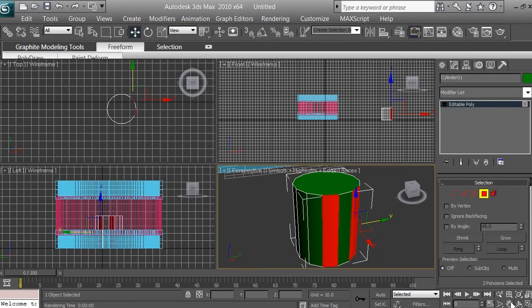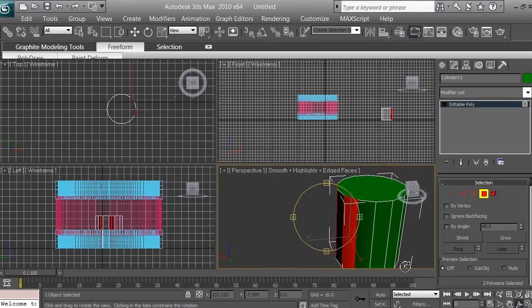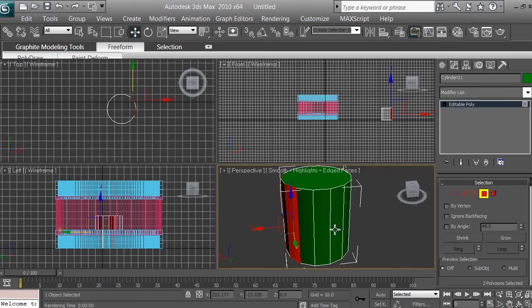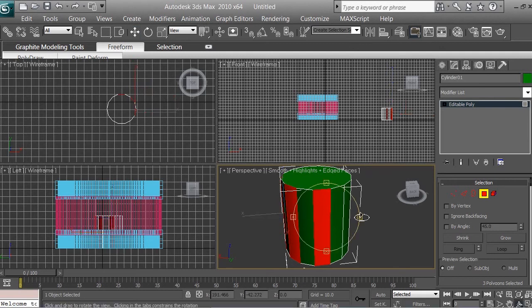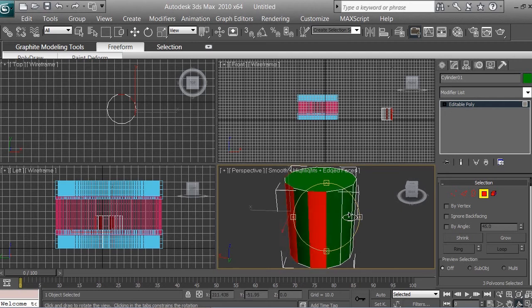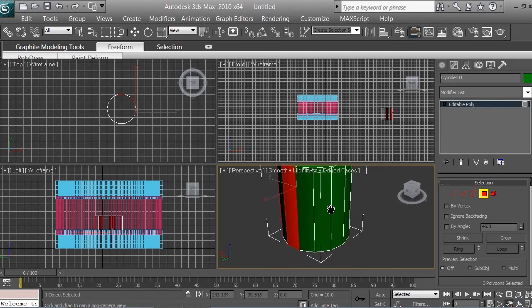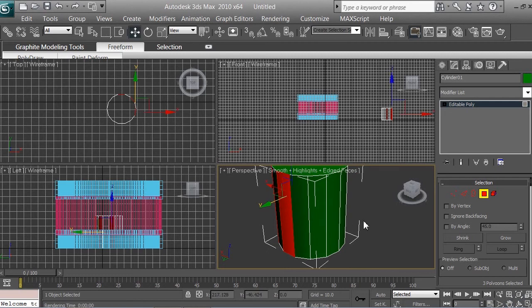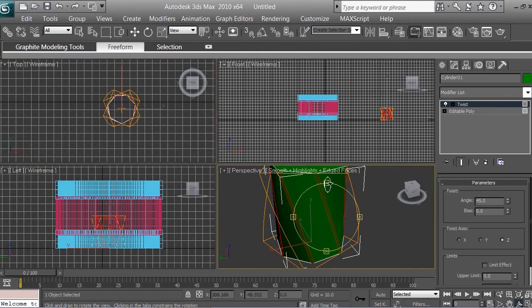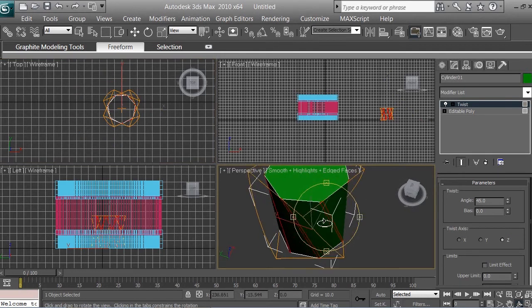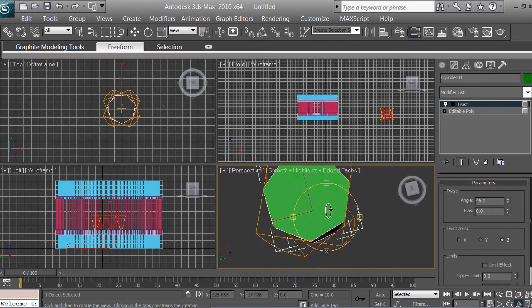Skip one polygon, then use the orbit sub-object tool to rotate the camera view a little. Hold the Control button to select additional polygons so multiple polygons get selected at once. Then release Control and use the orbit tool to rotate the camera further — remember you are rotating the camera view, not the 3D model.